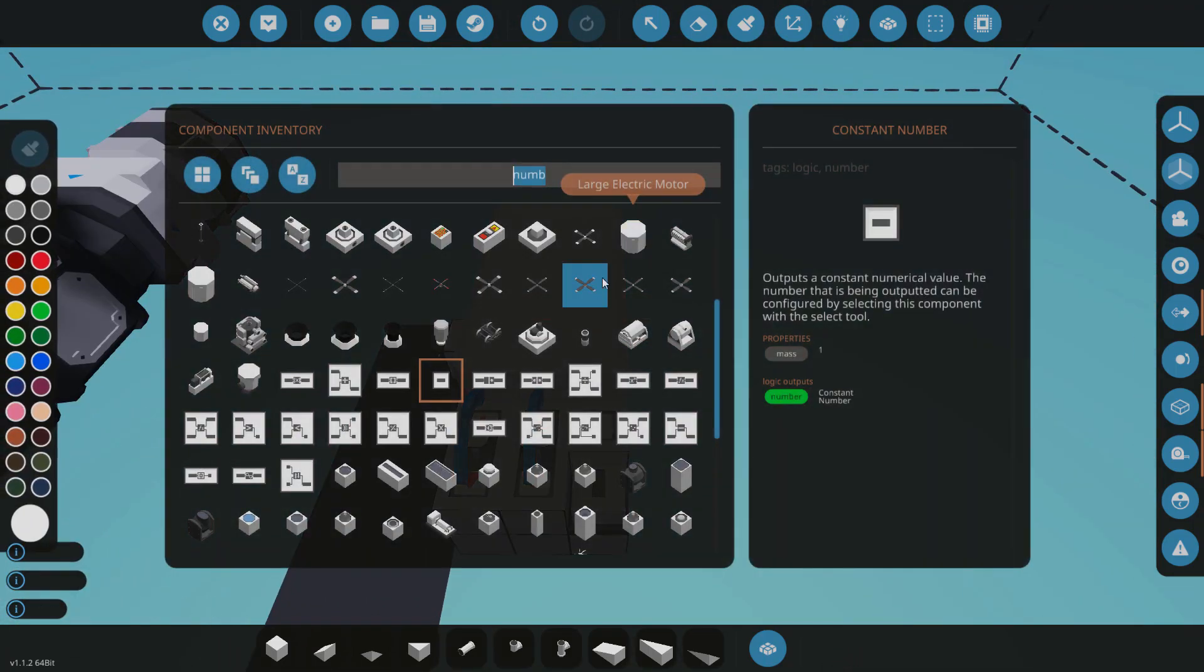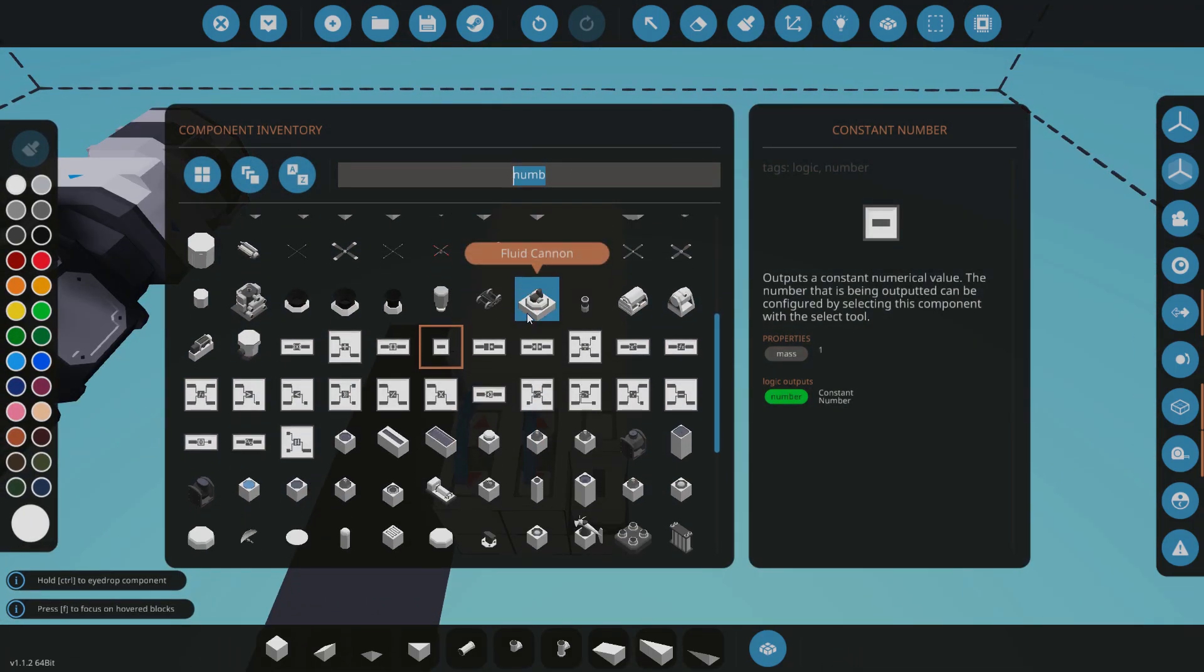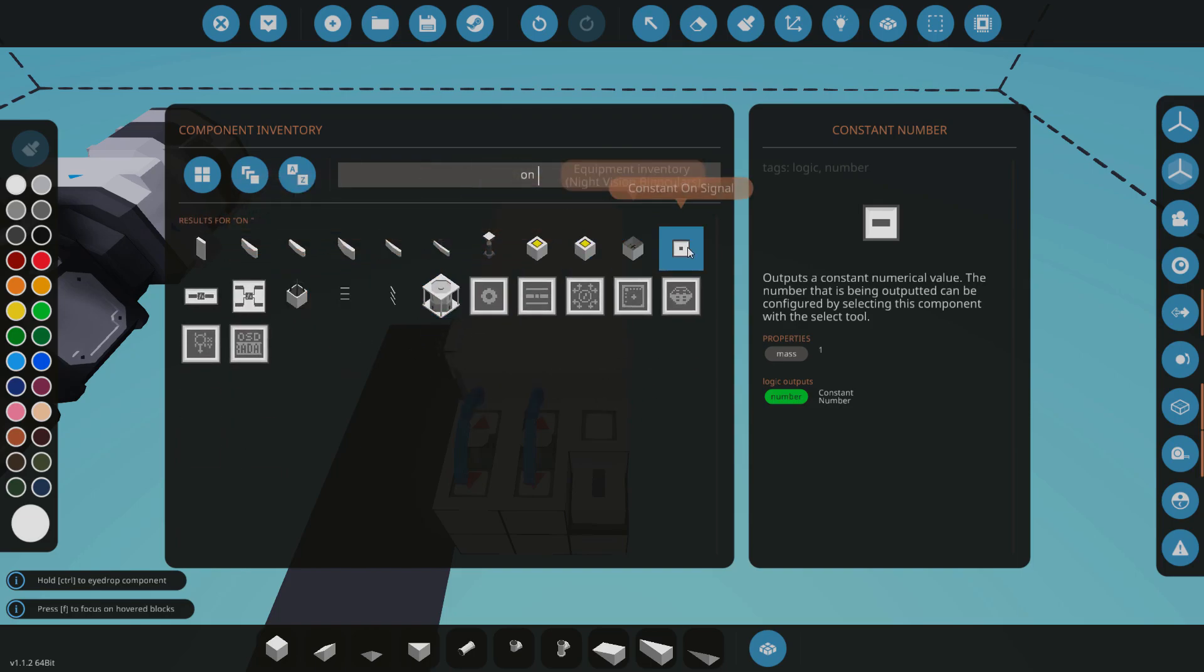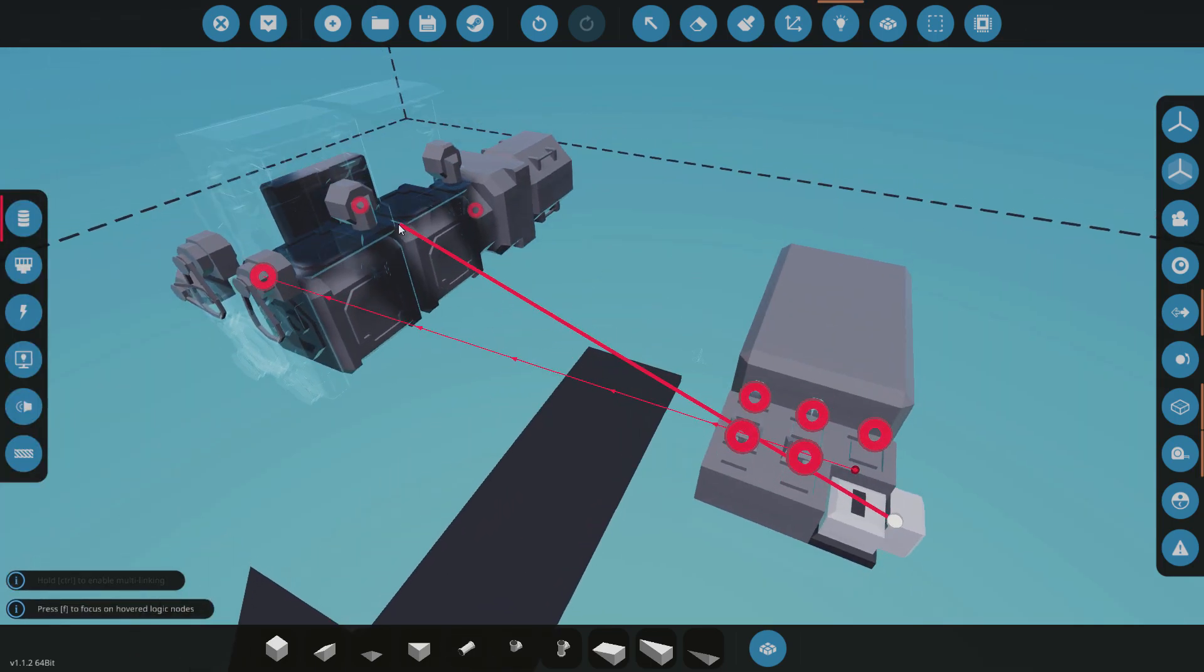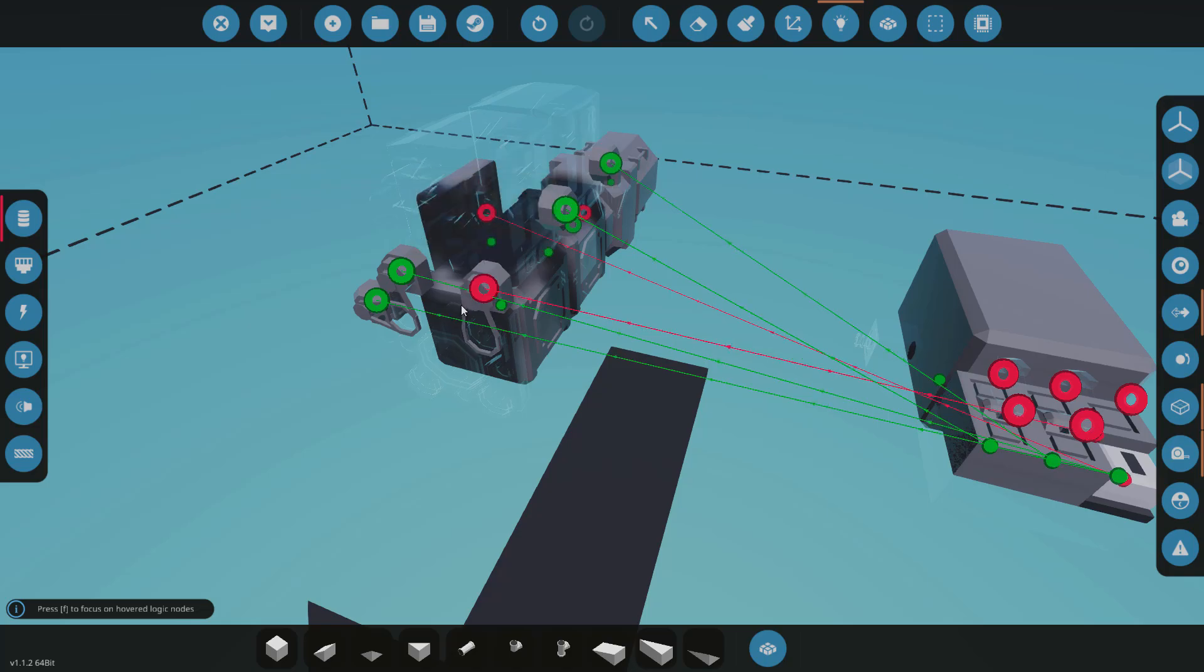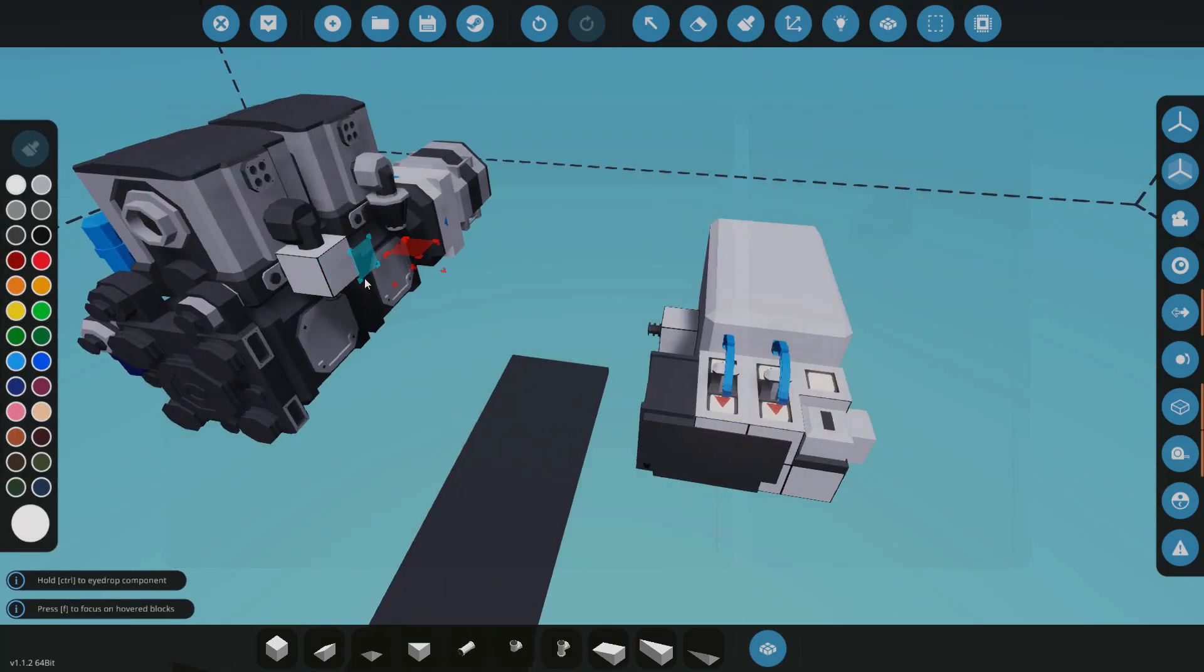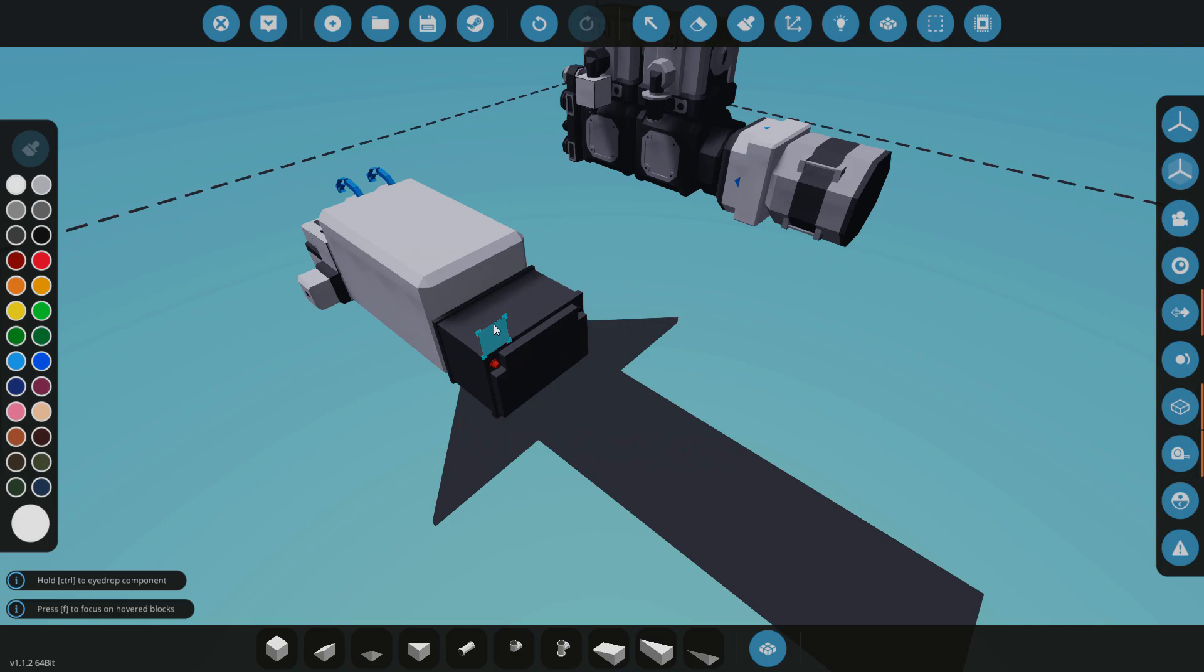So it actually takes power, so I'm going to give that a constant on signal straight to that so it's always going to be on as well. And with that we need a battery of course, so I'm going to chuck that there.